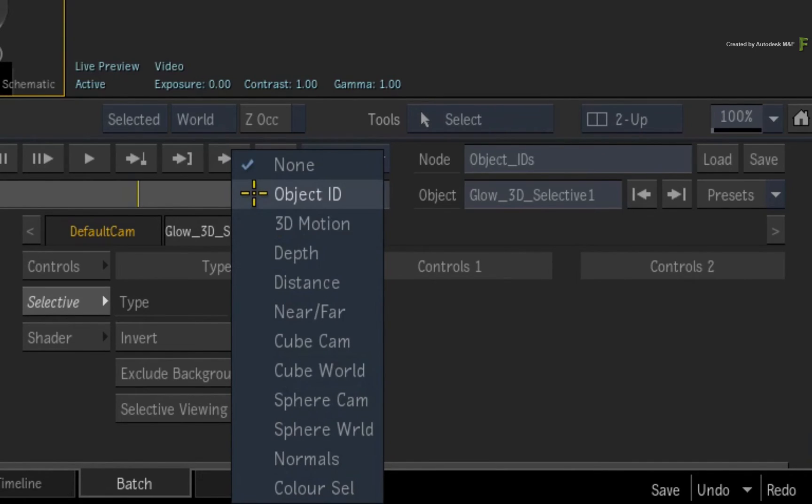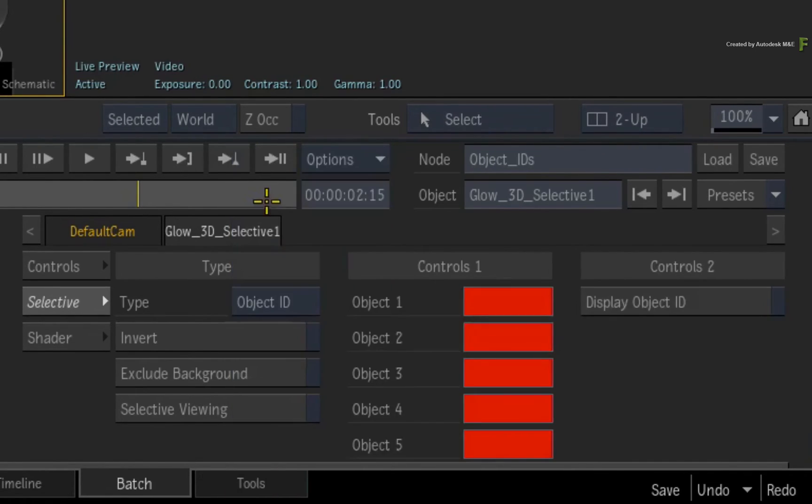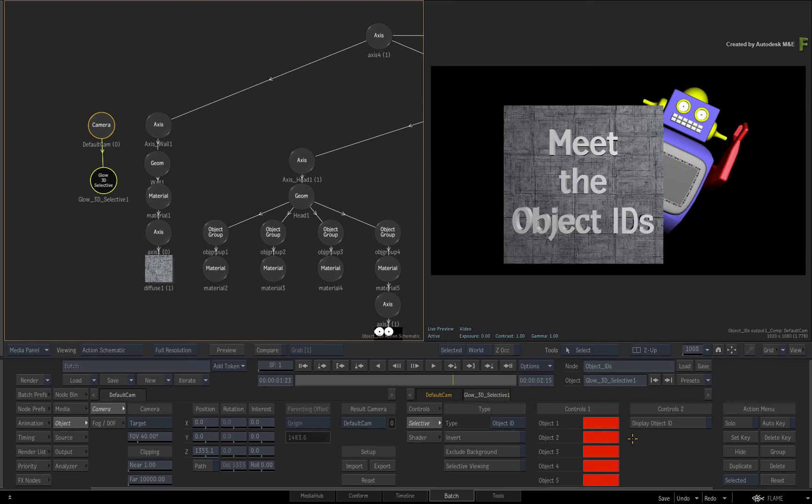But when you choose Object ID, the selective already understands the 3D environment, making it easier to affect one or more objects in the 3D scene.